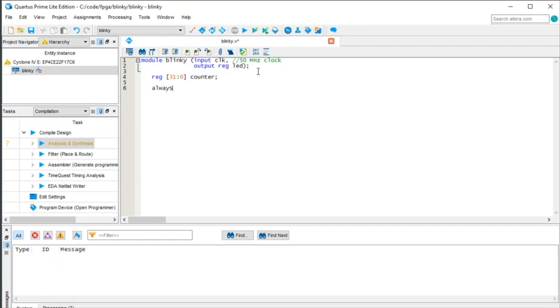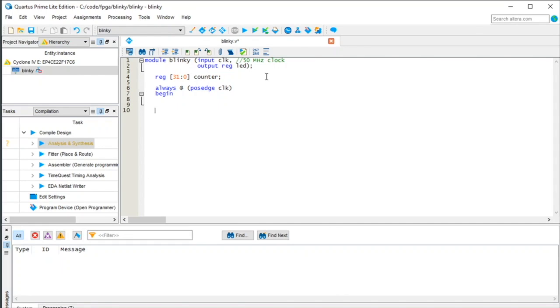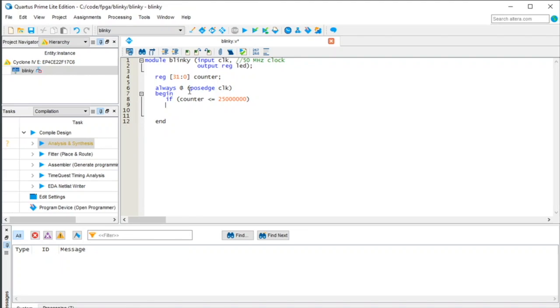Now we're going to create what's called an always block. So in this block, basically, any time you get a positive edge of our clock, it's going to do something inside there. And so Verilog is different than C in that blocks are denoted by begin and end, rather than the curly braces, it's begin and end, unfortunately, a little harder to type out. So every time we get a clock edge, we're going to do something. So what are we going to do? So we're going to say, if the counter is less than or equal to 25 million, so it's 25 with six zeros, one, two, three, four, five, six, and start a new block.